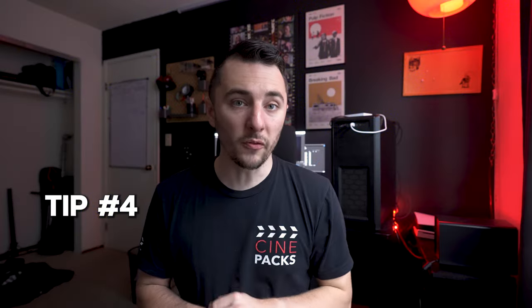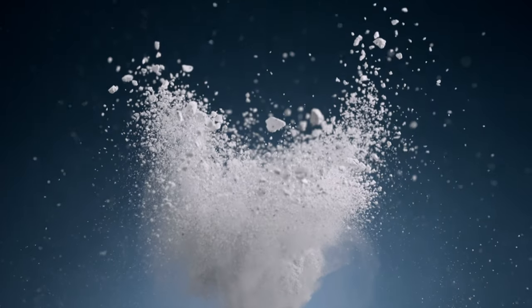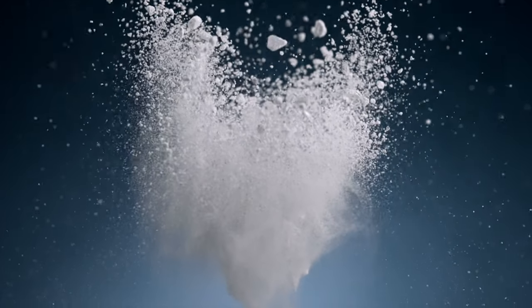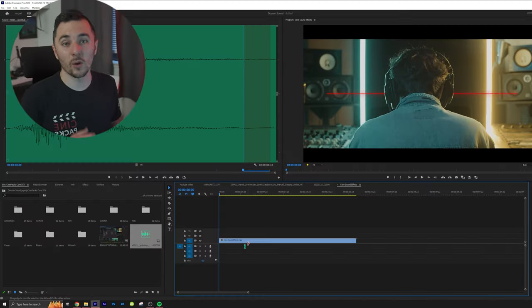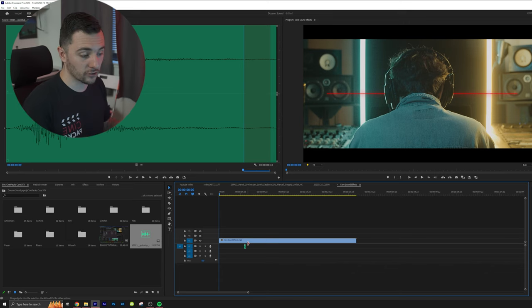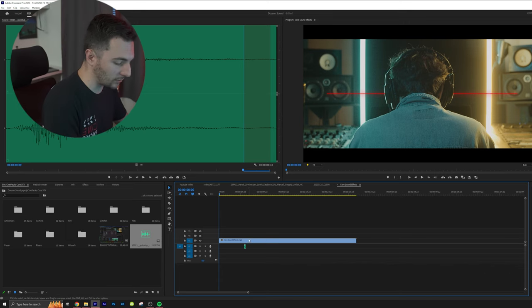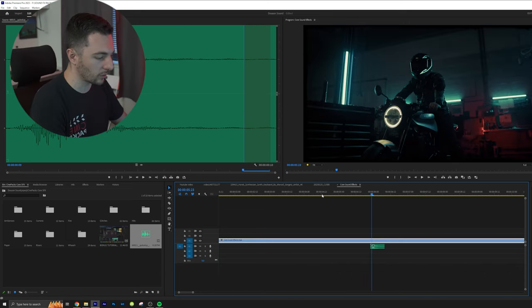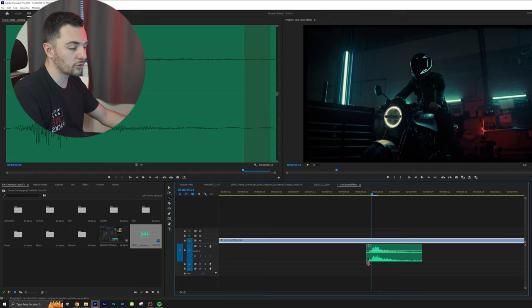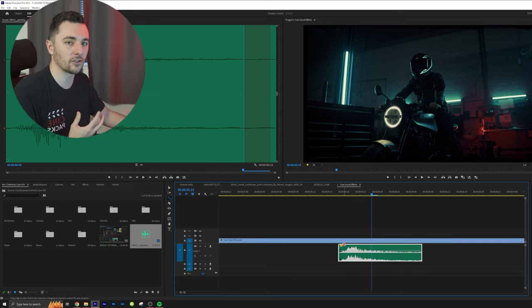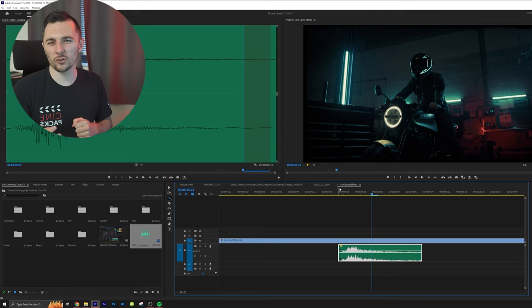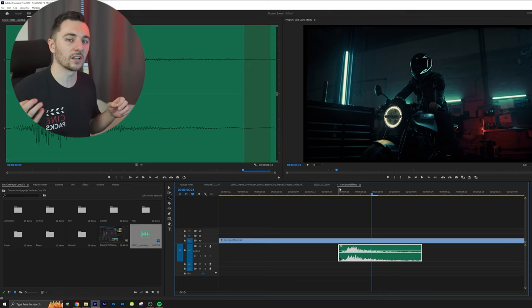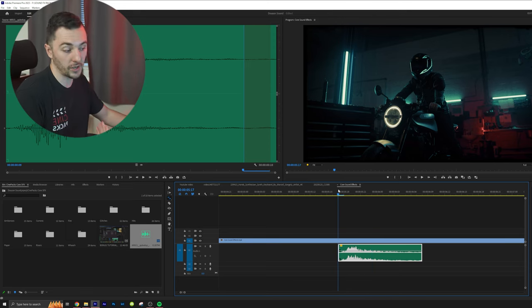Tip number four is playing around with speed duration. Speed ramping is really cool for slow motion stuff. Obviously you can slow the sound down if you want a slow motion effect. So that whoosh we downloaded from earlier, we can actually slow that down and make it sound pretty different. I'm just going to hit R on the keyboard and stretch that sound out. Typically when you stretch out the sound, it's going to lower the tone, the pitch.